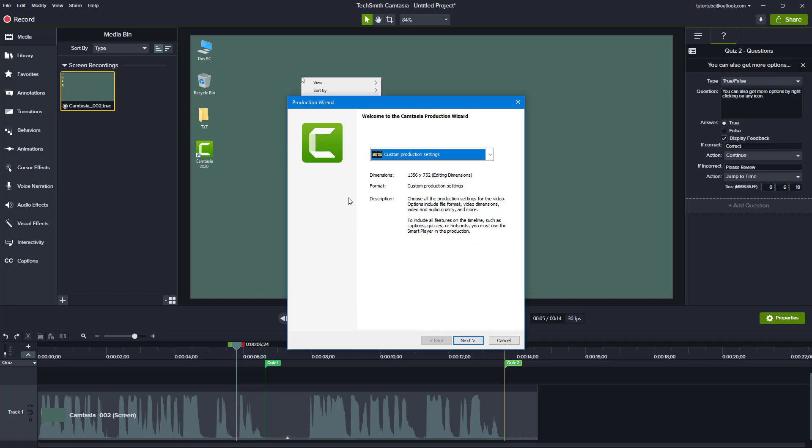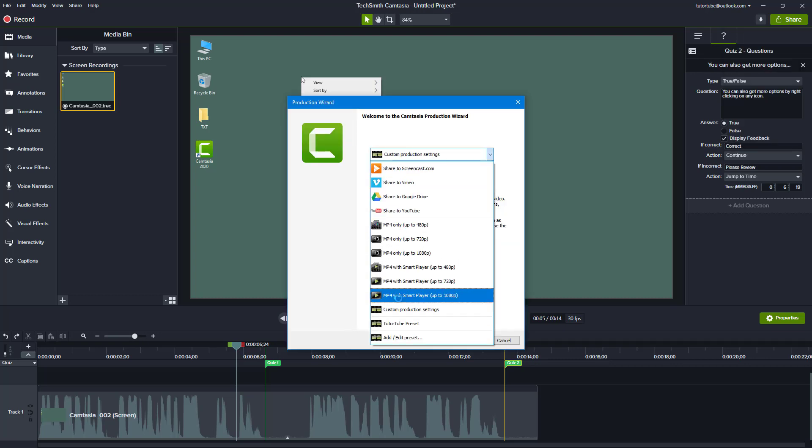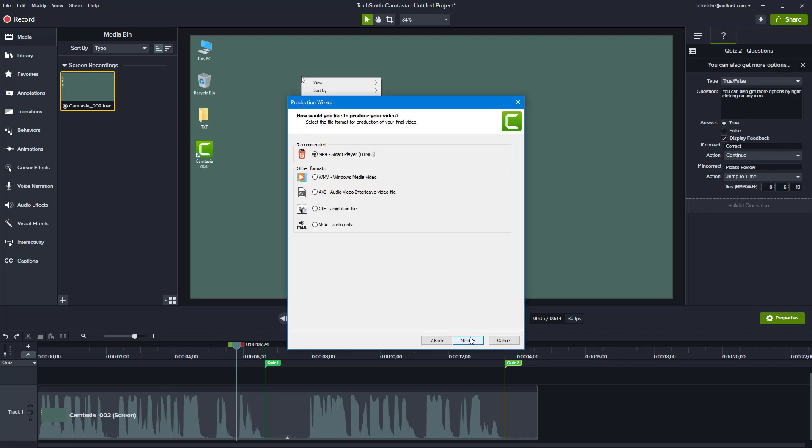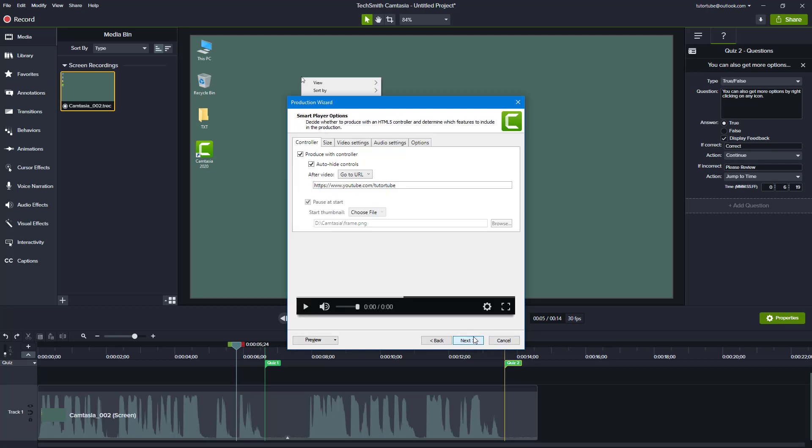Once I do that, you can see the production widget pops up. I'm just going to select custom production settings, hit next. I'm going to choose MP4 and hit next, produce with controller, and I'm going to enable the go to URL right here.